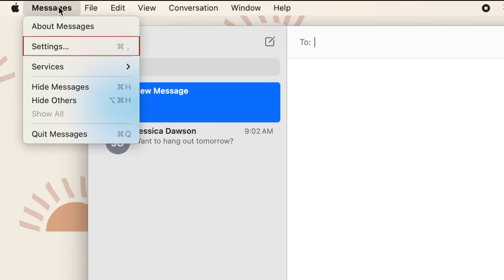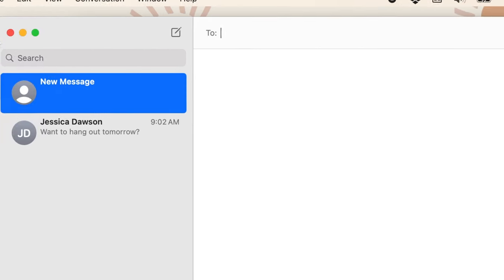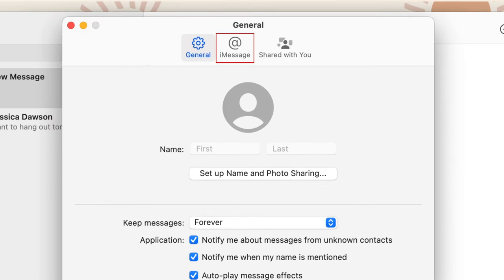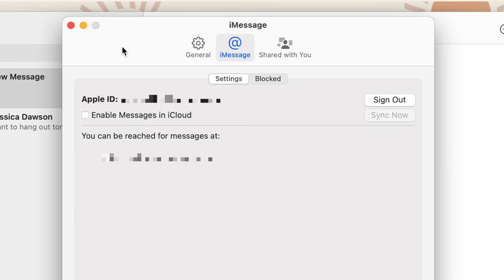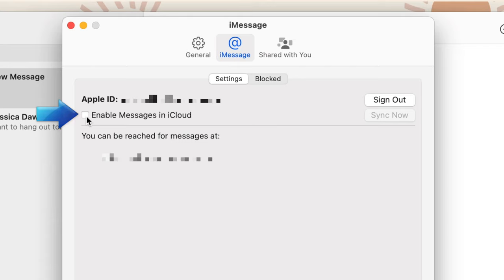Now select Settings. In the menu that appears, select iMessage. Now click the checkbox labeled Enable Messages in iCloud. Your messages will then be synced from your iPhone to your Mac.